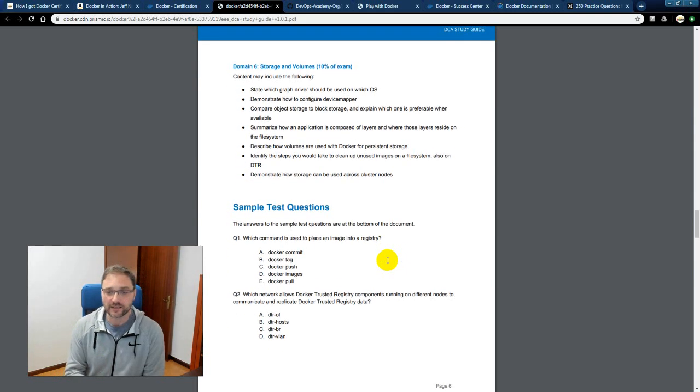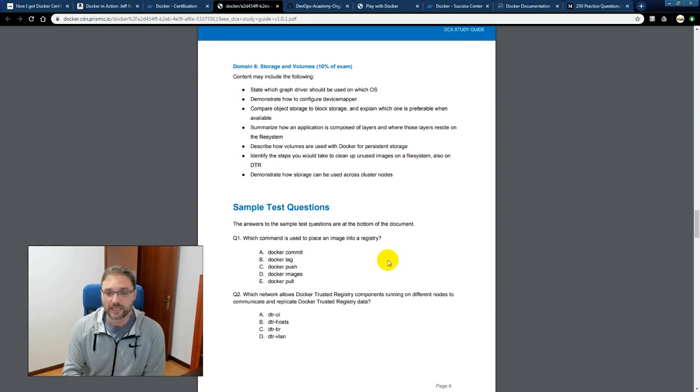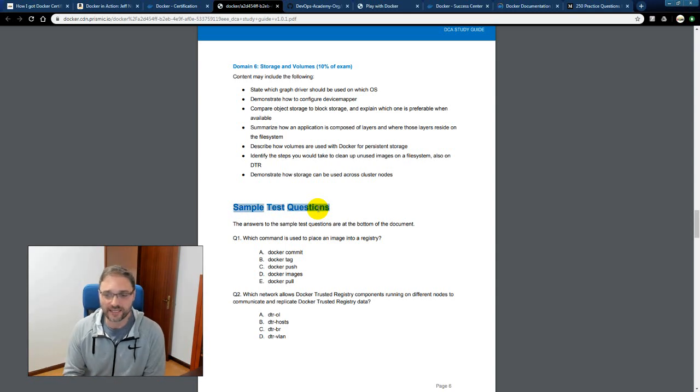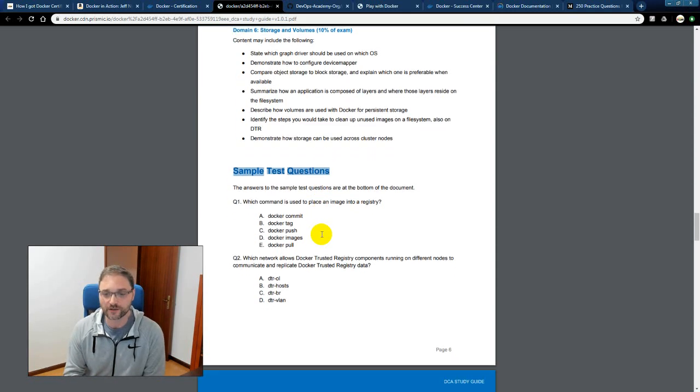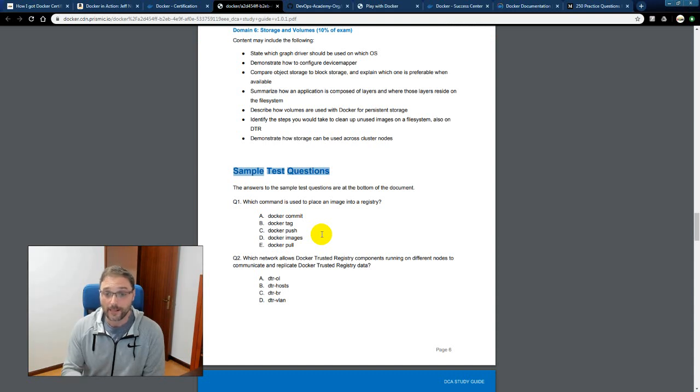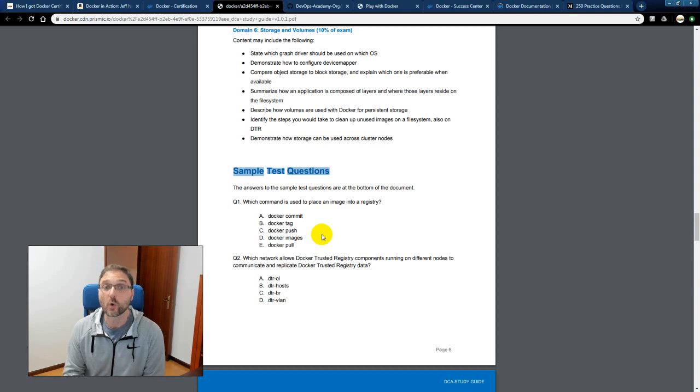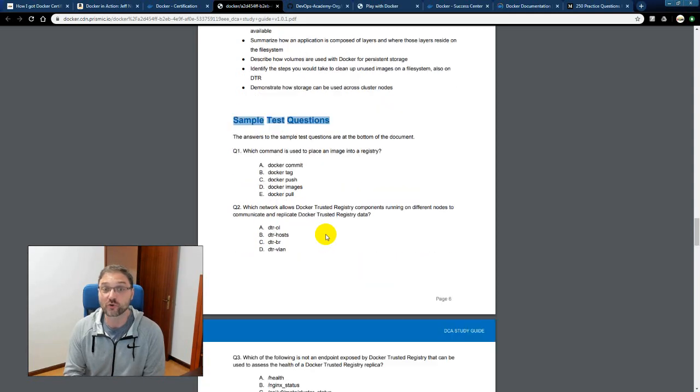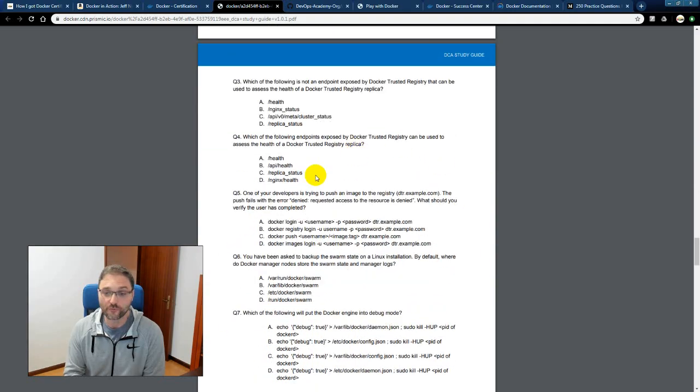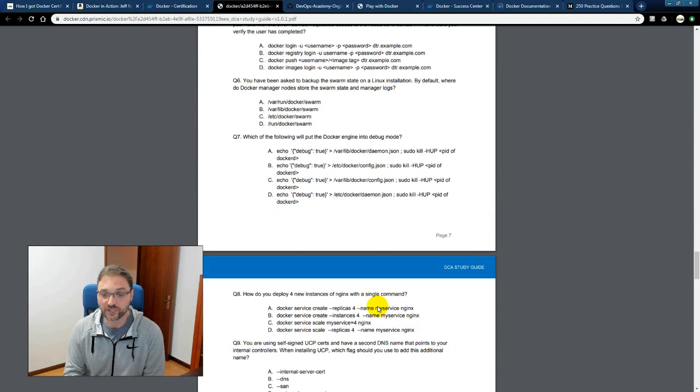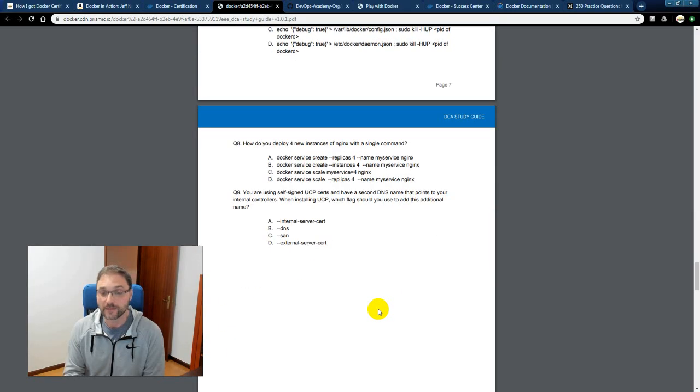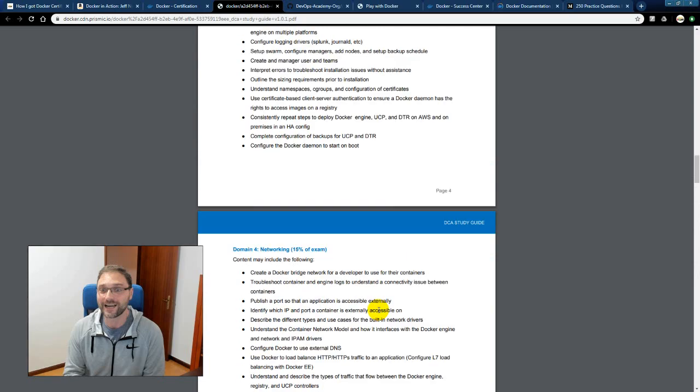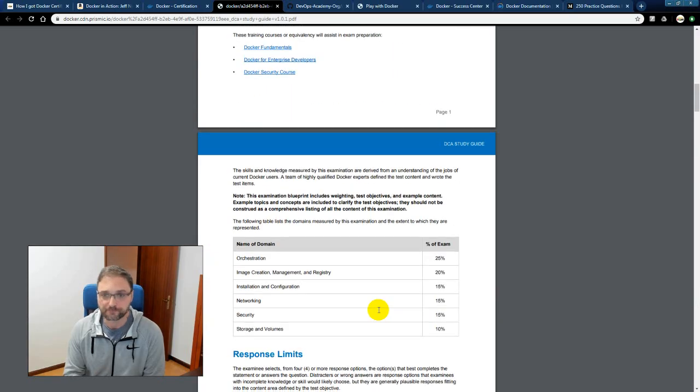The last thing, a little tip here, is the sample test questions. You might want to say these test questions are going to be too easy, they're not going to be on the exam. But I was extremely surprised at the questions that showed up on the exam. Hint, hint. So I strongly recommend you go through these questions. It might be worth your time, if you know what I mean.